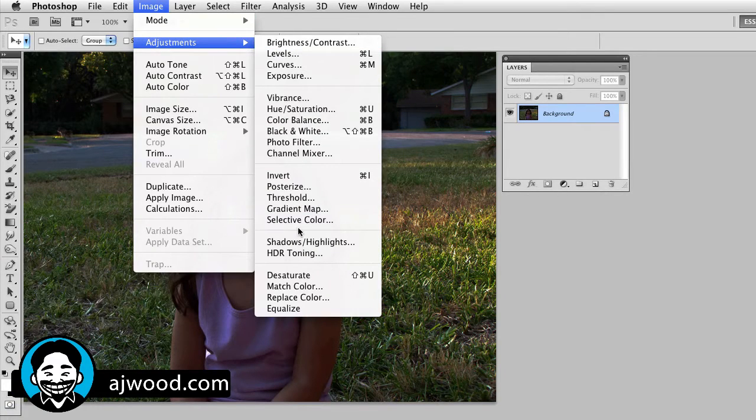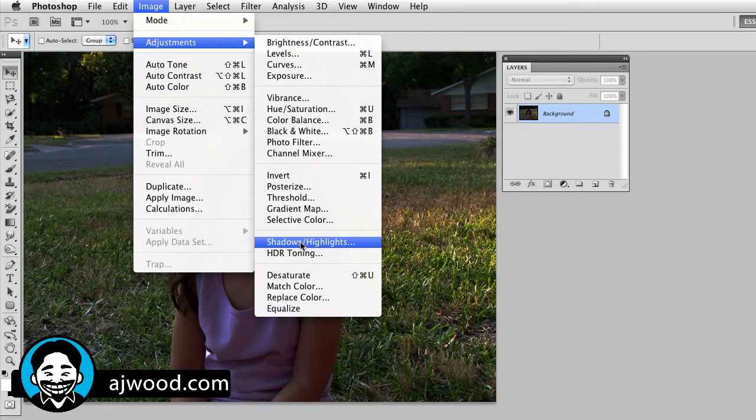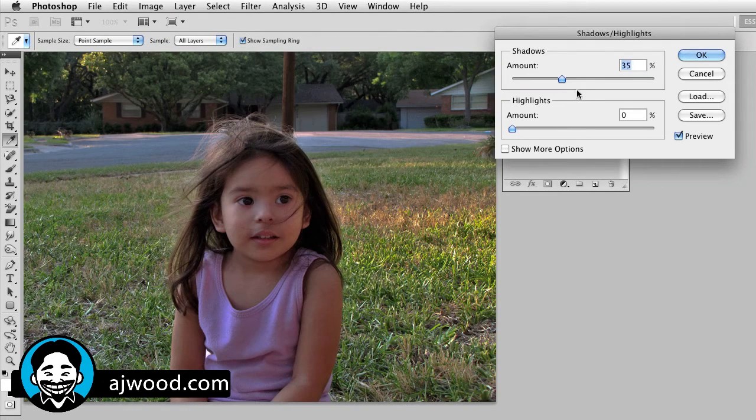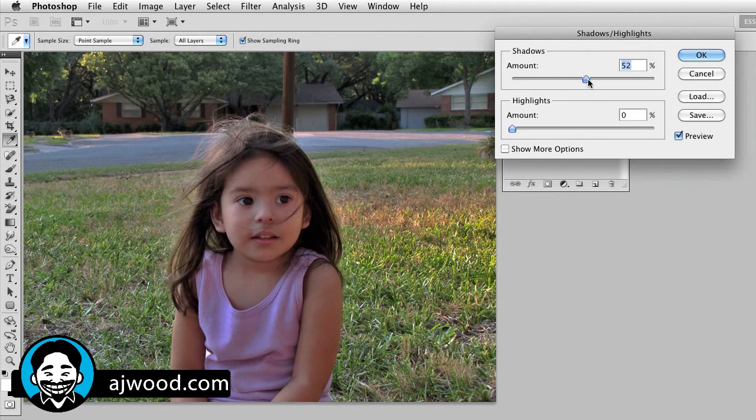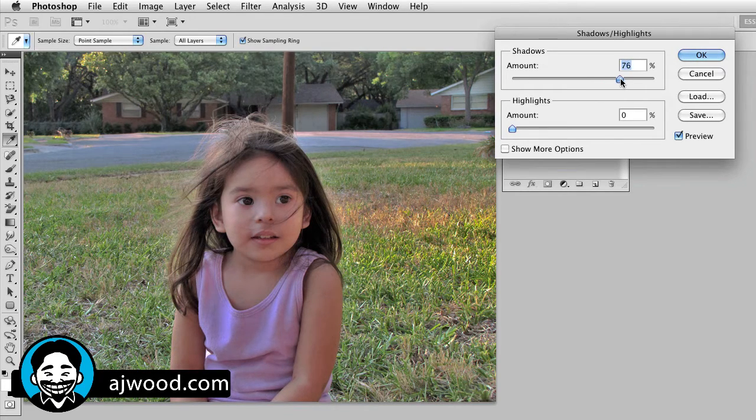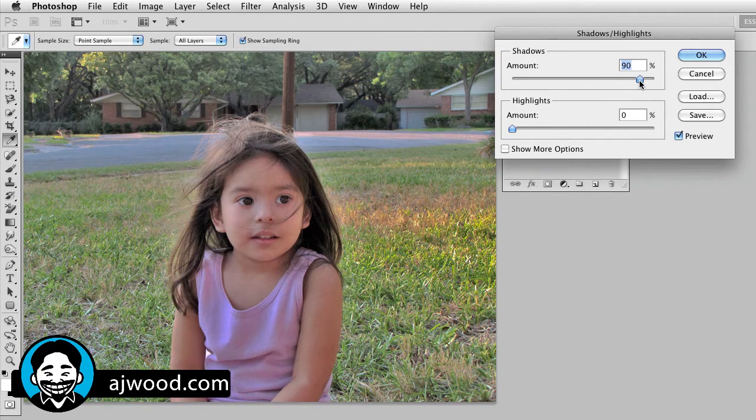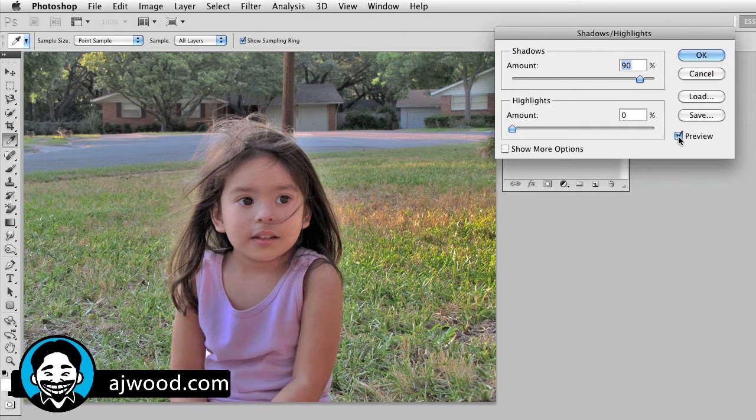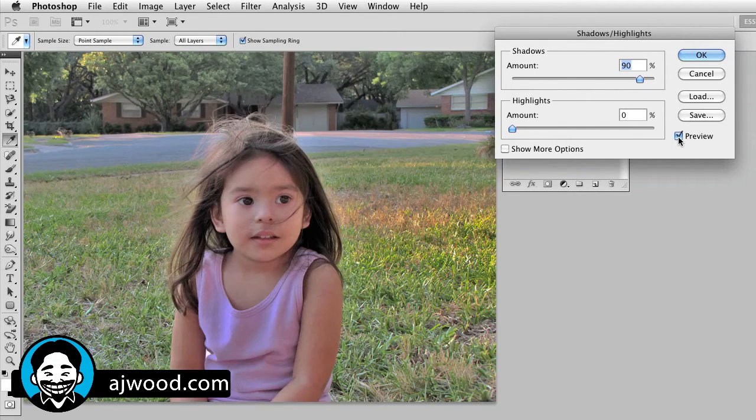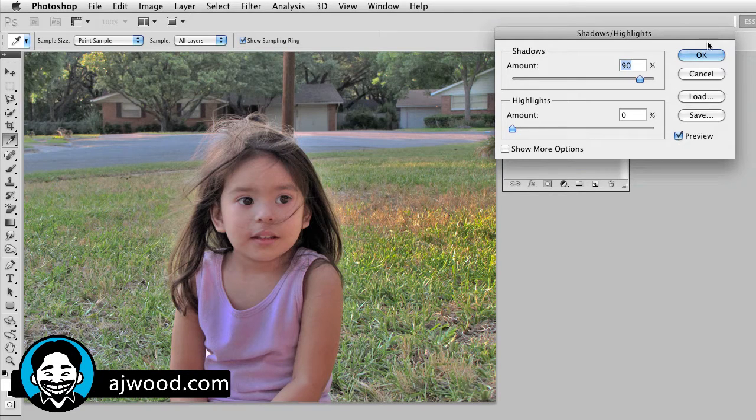Here we can see there is Shadows and Highlights. So I'll go ahead and select this adjustment and I'm actually going to boost it up much more than I actually need. So I'm going to take this right up to about 85-90%. This is the before, this is the after. That's a really heavy adjustment, but you can see the overall effect and I'll go ahead and click OK.